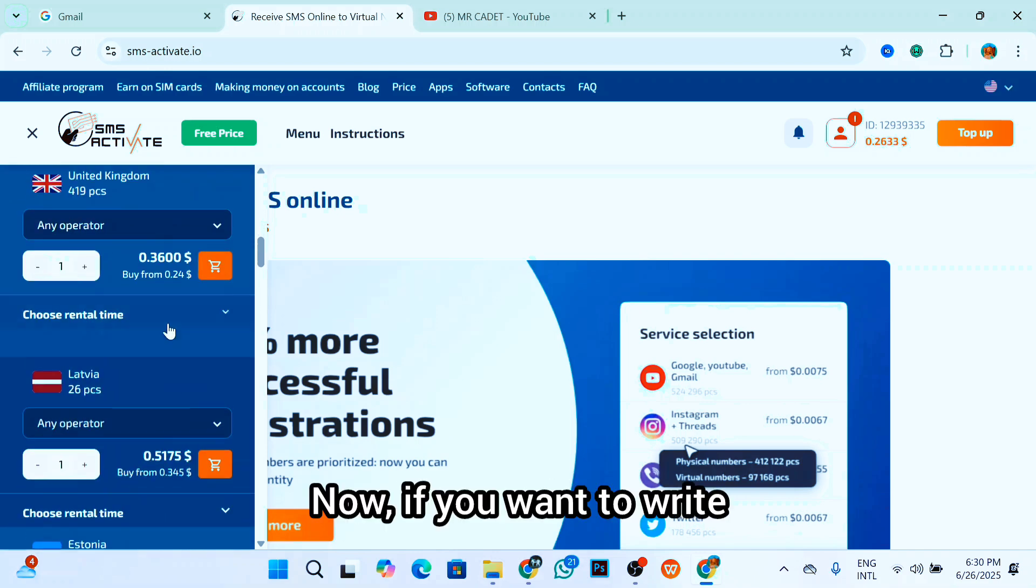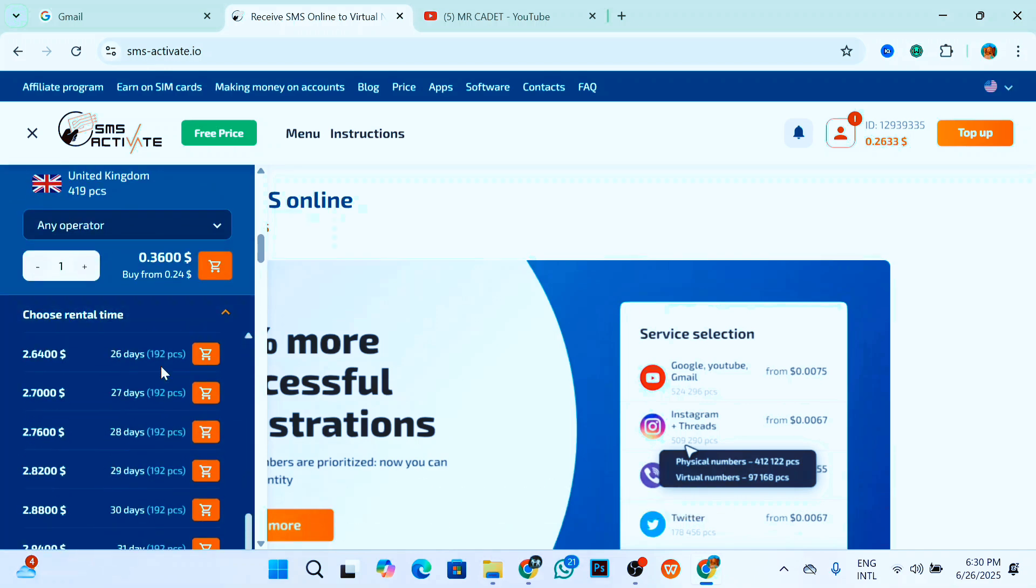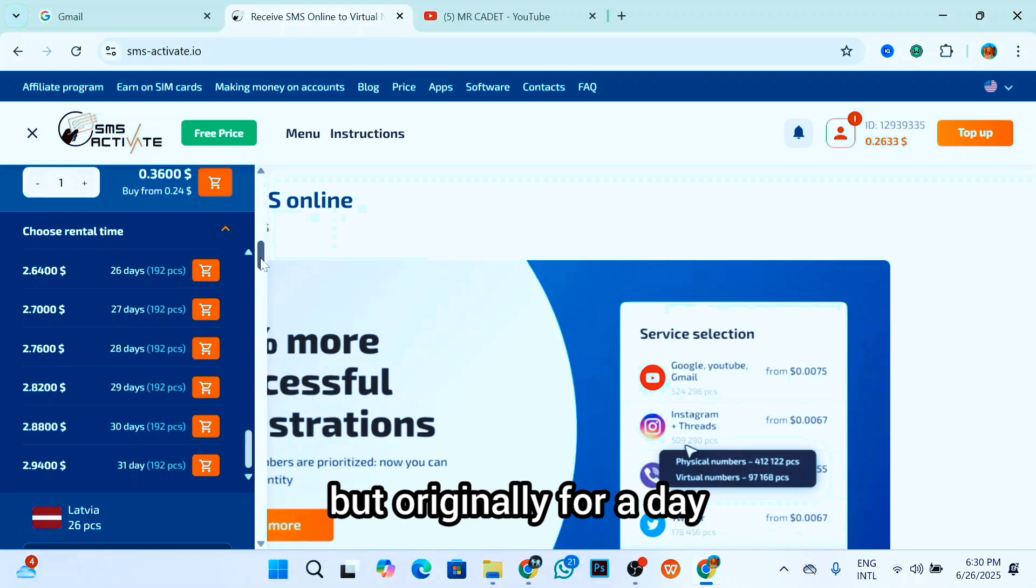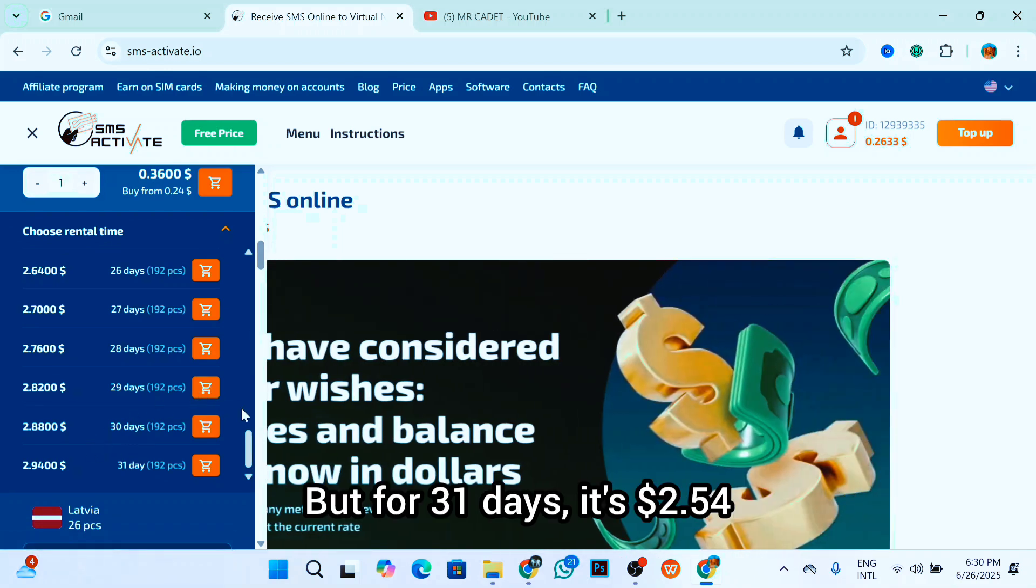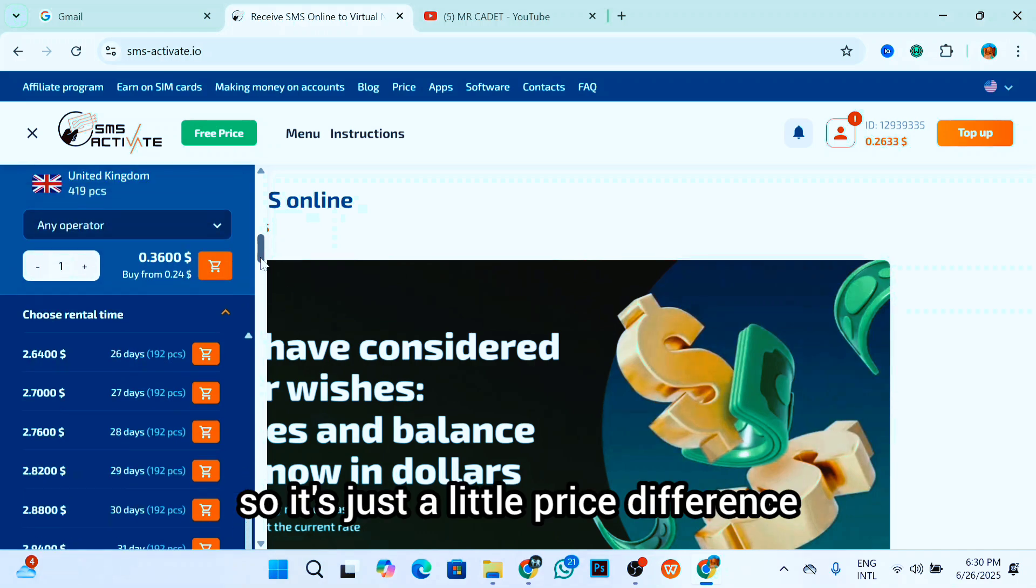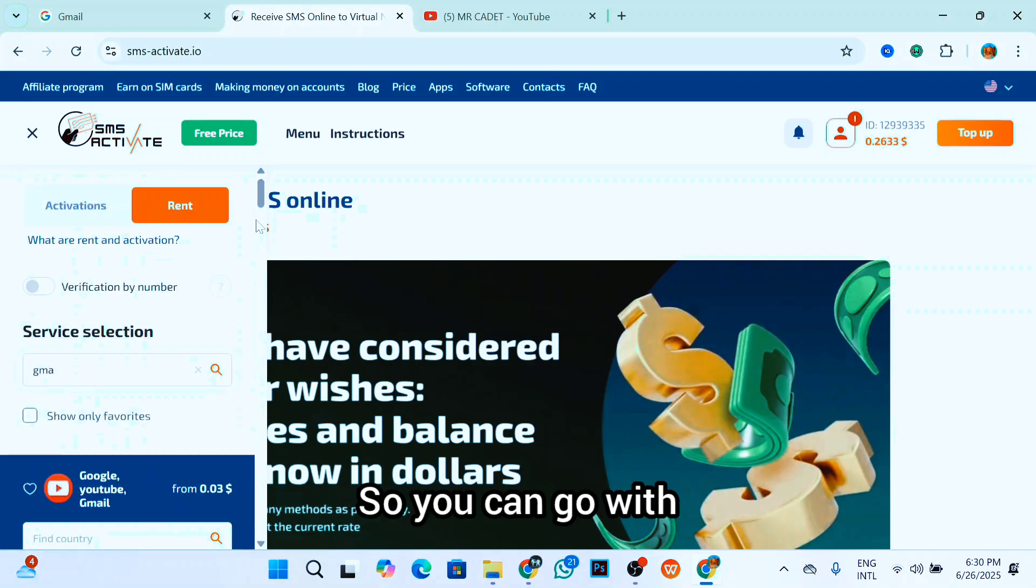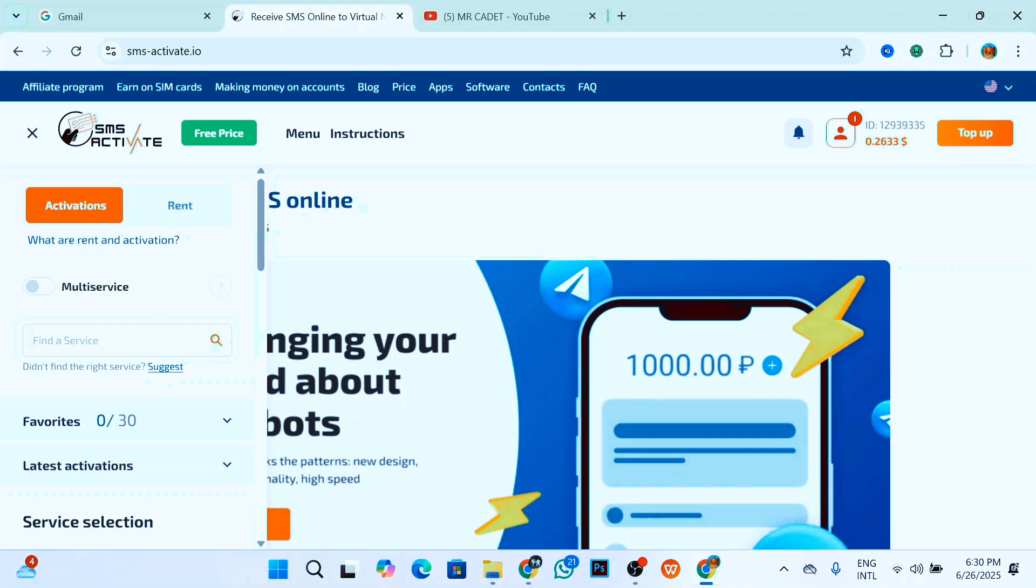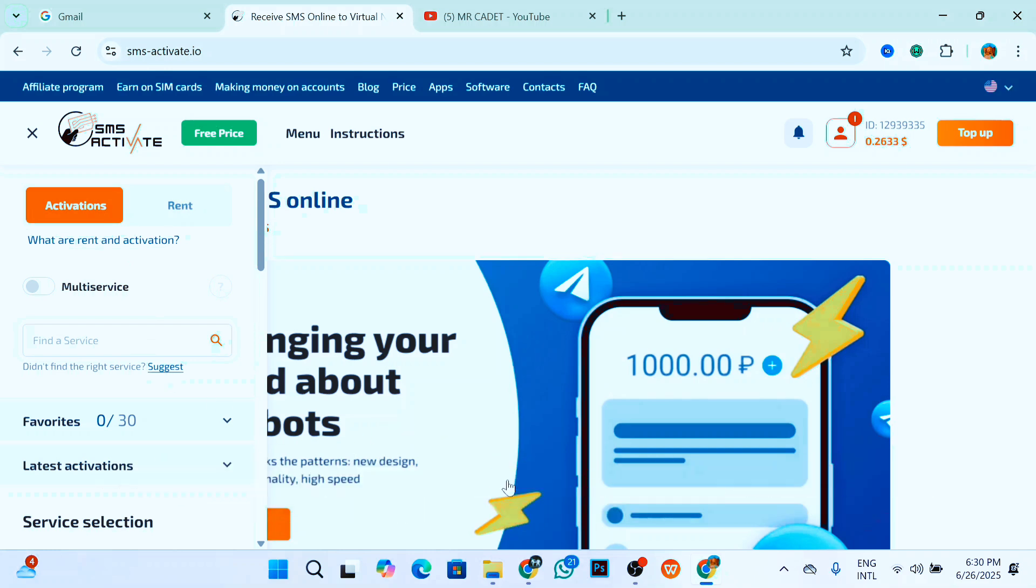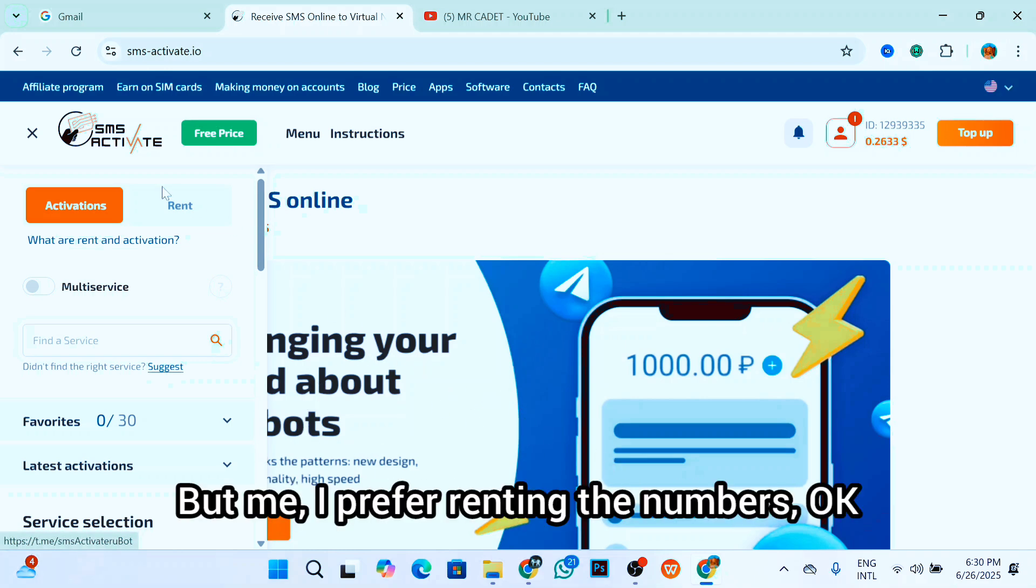If you want to rent it for one day, you have to pay three dollars. But for four hours, it's 36 cents. But for 31 days, it's $2.54, so it's just a little price difference. You can go with that if you want, or you can just come back to the activation right here and get the number just for one time verification. You can go with that if that's what you prefer, but I prefer renting the numbers.